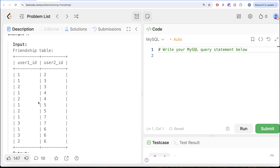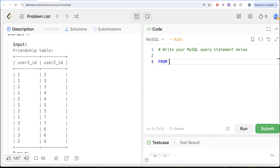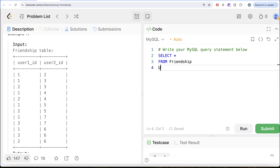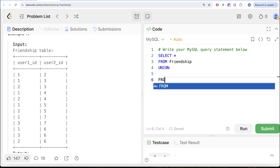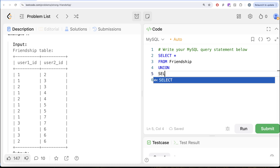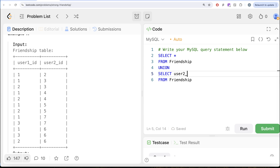To solve this question, since friendships go both ways — 3 is a friend of 2 and 2 is also a friend of 3 — the first thing we should do is perform a UNION. We take the friendship table as-is, then UNION it with user2id as the first column and user1id as the second, so that we have all friendship combinations in both directions in the same table. So: SELECT * FROM friendship UNION SELECT user2id, user1id FROM friendship.